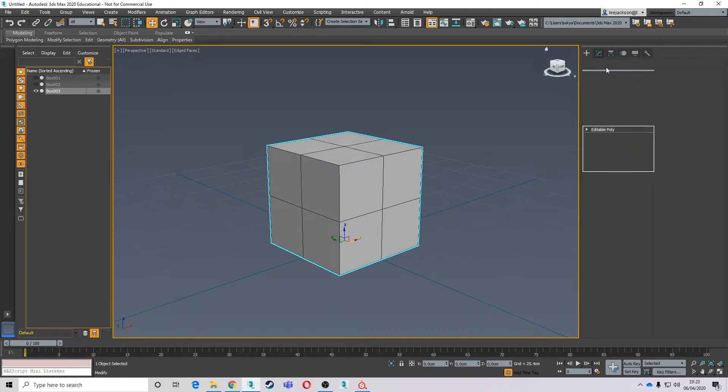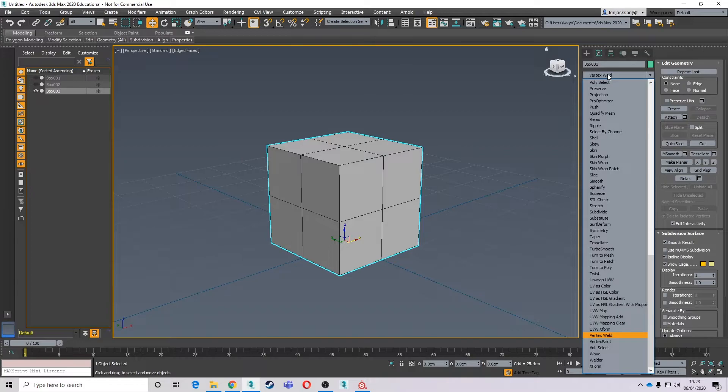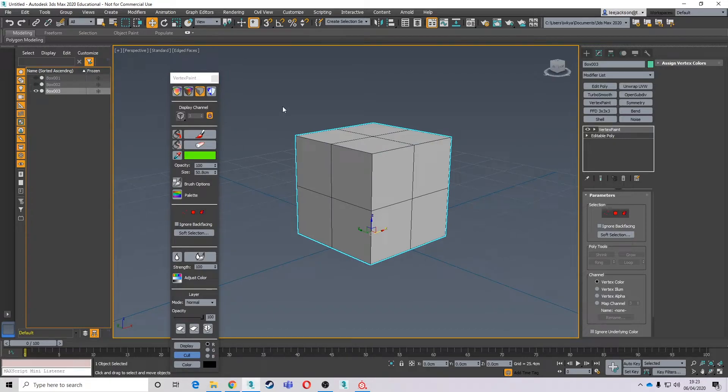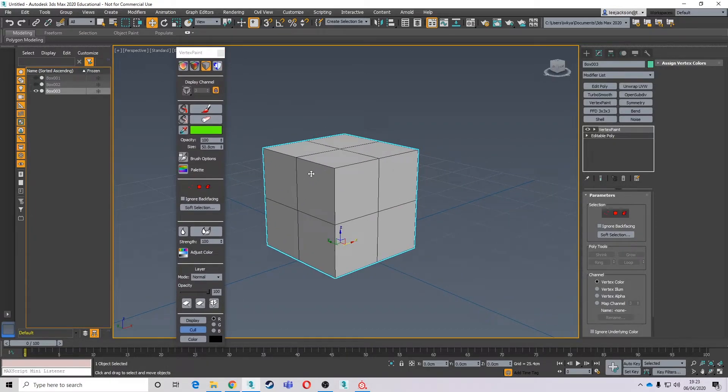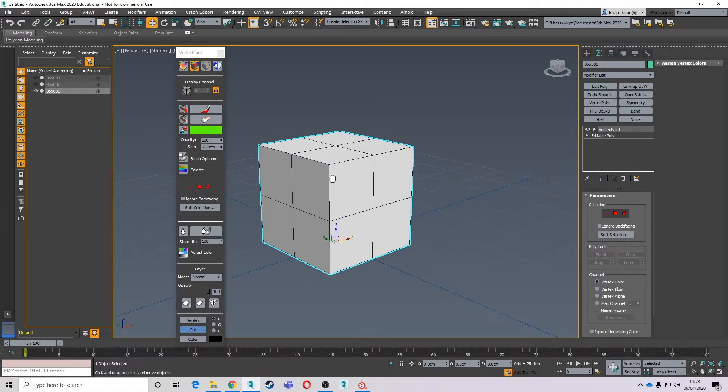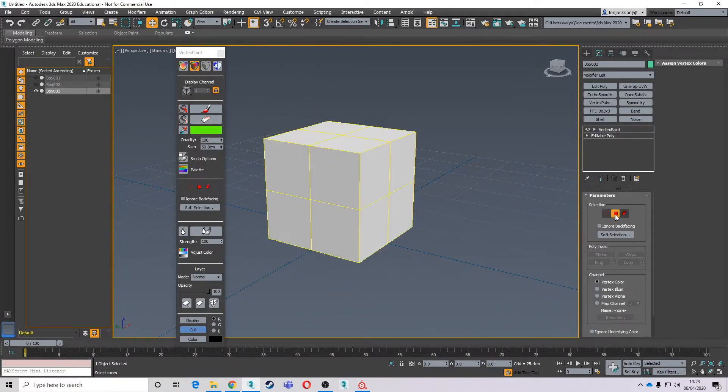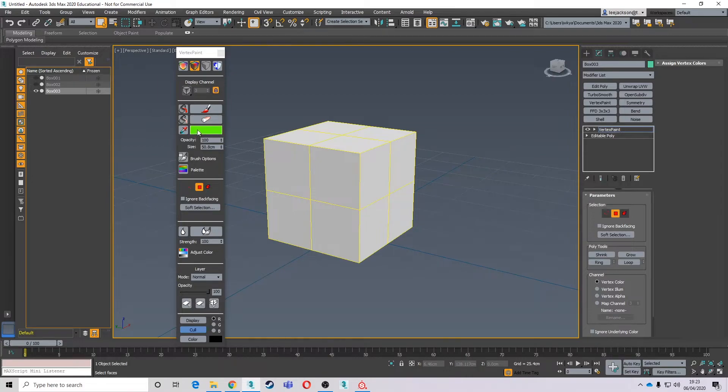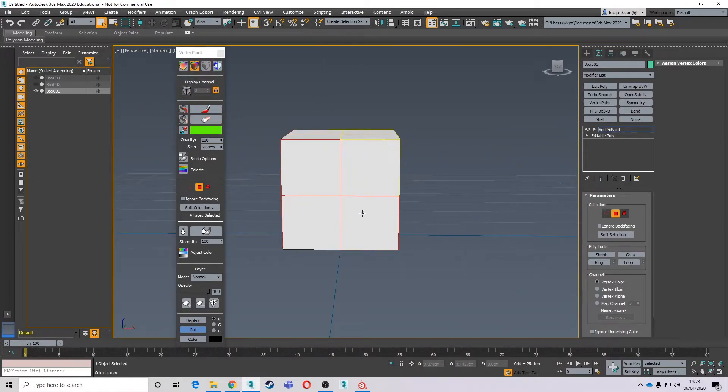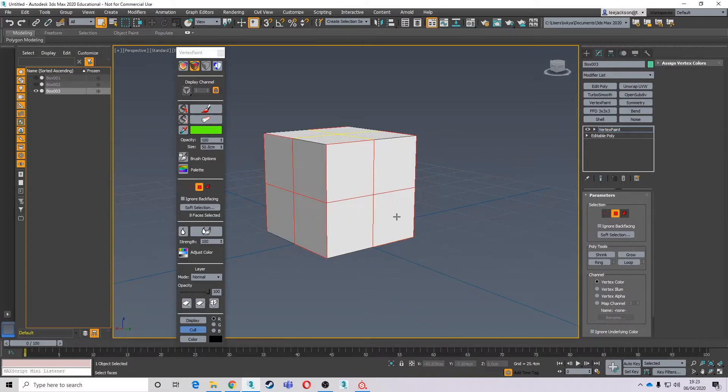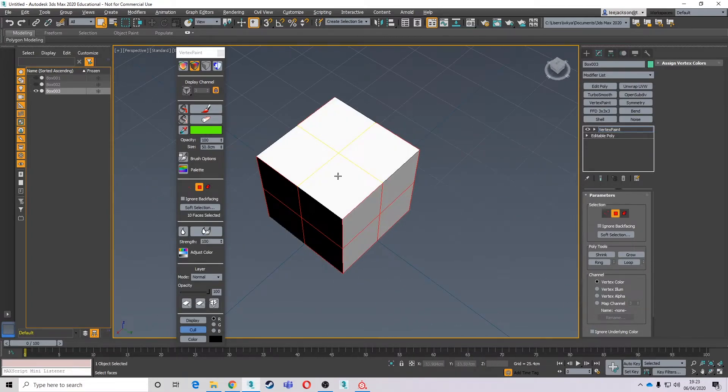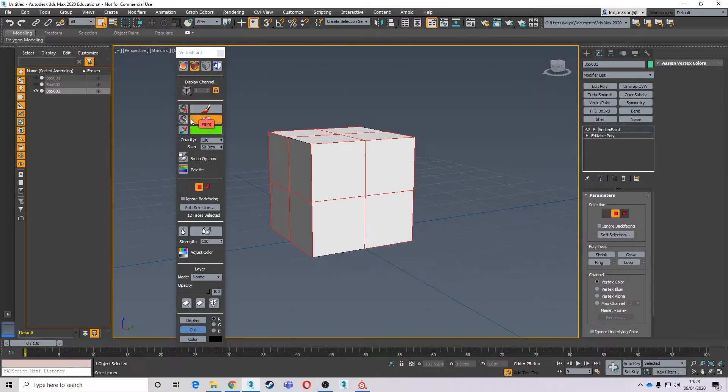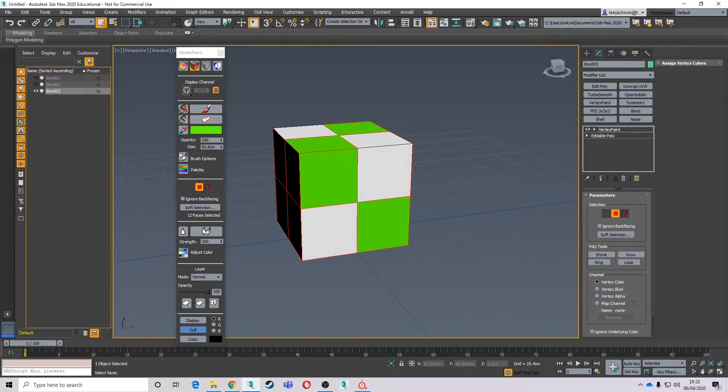I'm going to drop a vertex paint from the modifier list. And it's going to give me this lovely little paint dialogue box. So the first one I'm going to hit is vertex color just to show the vertex colors. I'm going to go into polygon, select a few polygons, and I'm going to use my paint all tool. Paint all them.